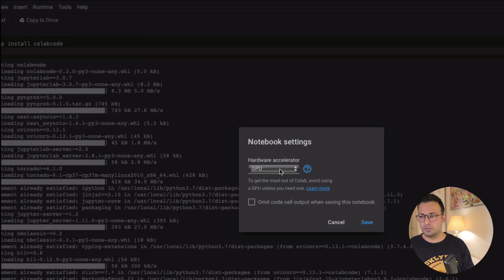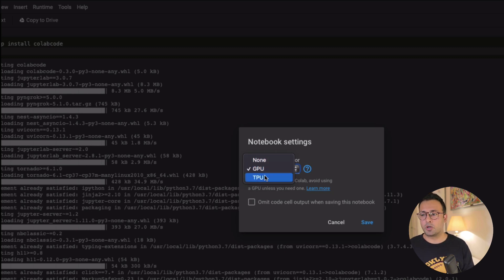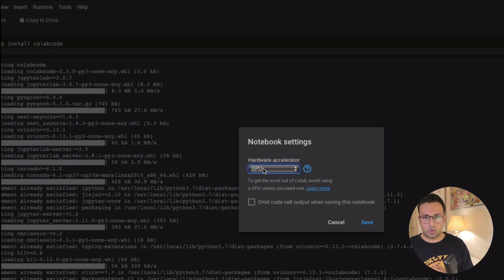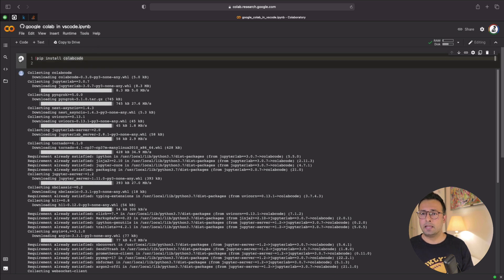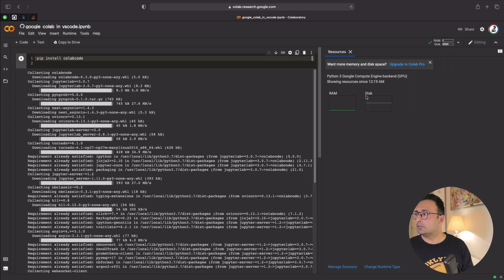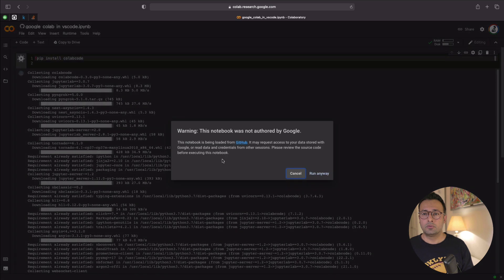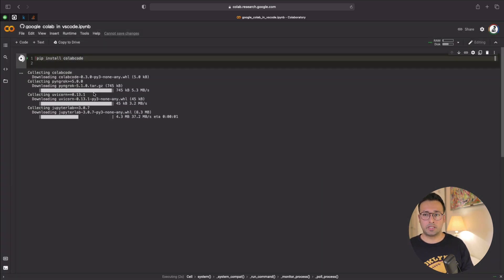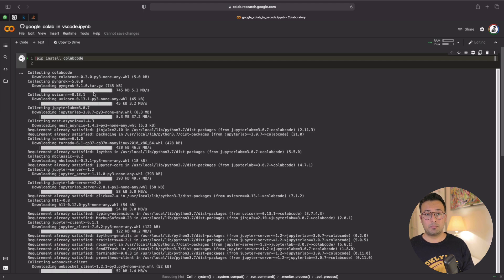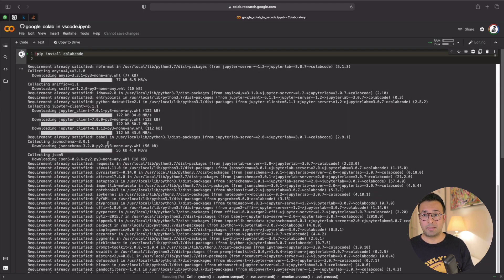There are three runtime options: CPU, GPU, and TPU. I'm going to run this on a GPU and have some example code to test it. After saving the settings, the notebook is connected, and we run the pip install cell to install the colab_code package.